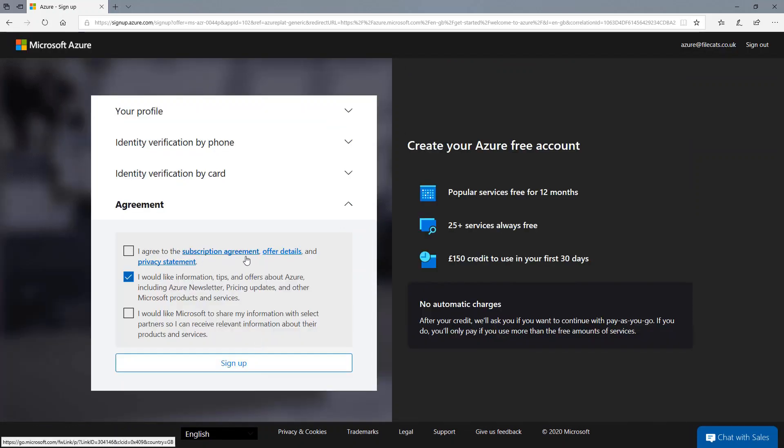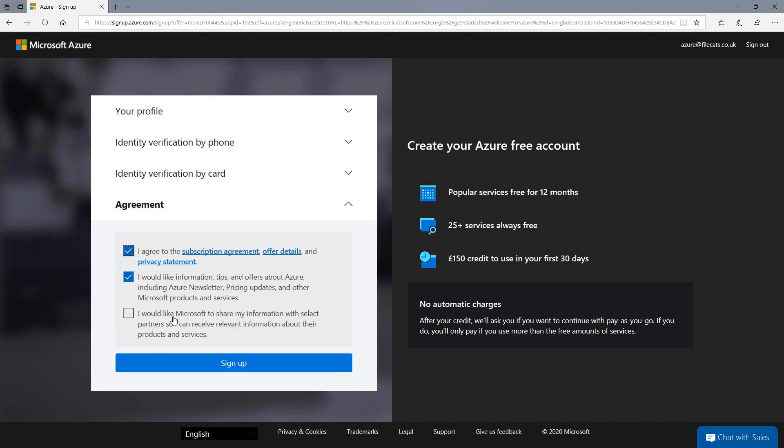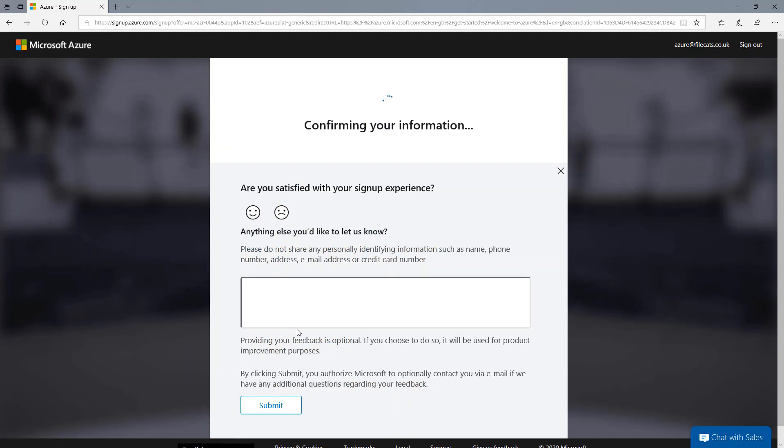And then you've got the subscription agreement, offer details and privacy statement. Useful to read. Would you like information tips on Azure from Microsoft? Would you like Microsoft to share my details? No, not particularly. So I'm going to click sign up. And you can see it's taking a bit of a while. And this is one of the things with Azure.